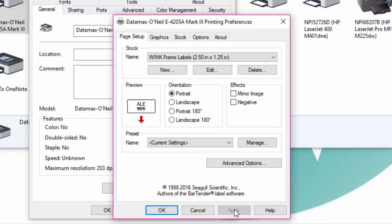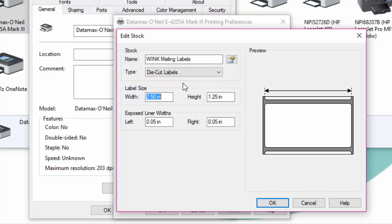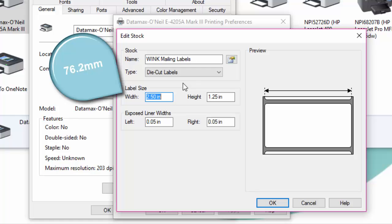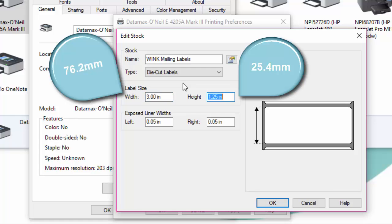Next we'll set up the label size for our mailing labels. Click on new and in the name field type wink mailing label. Click on label size and set the width to 3 inches and the height to 1 inch.